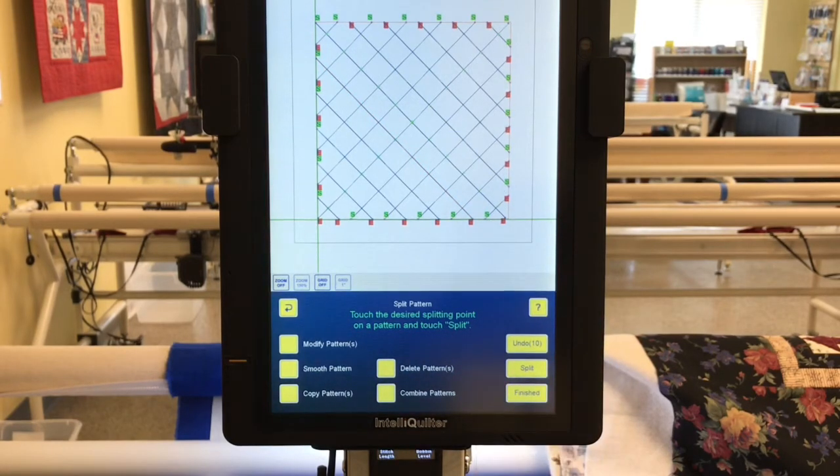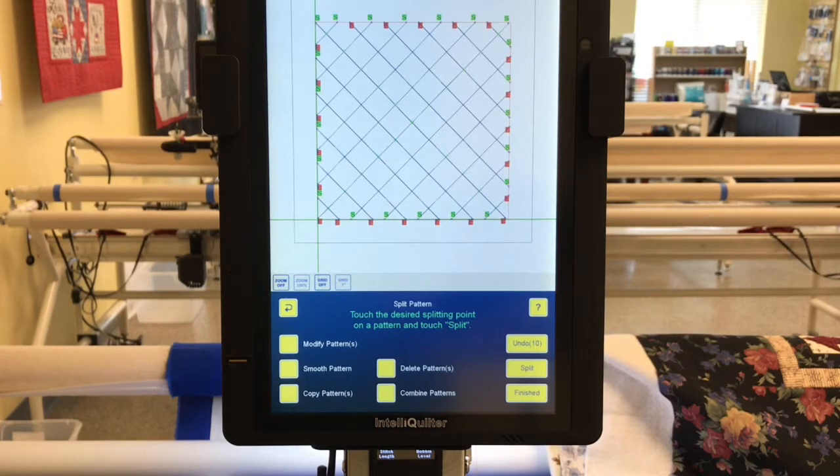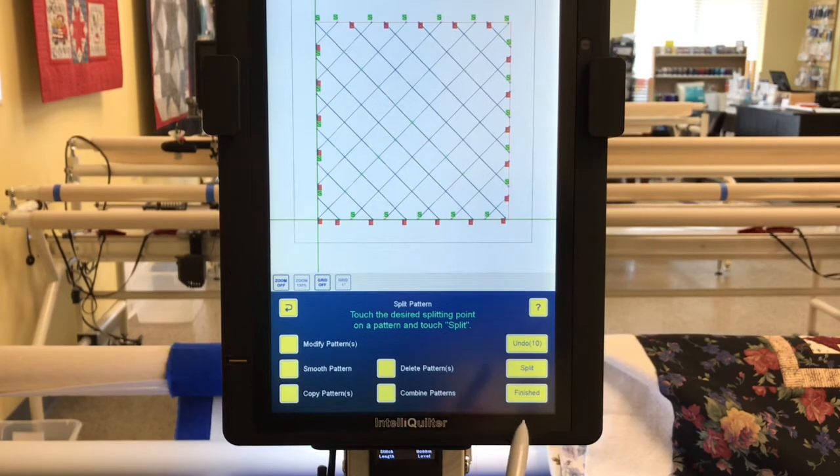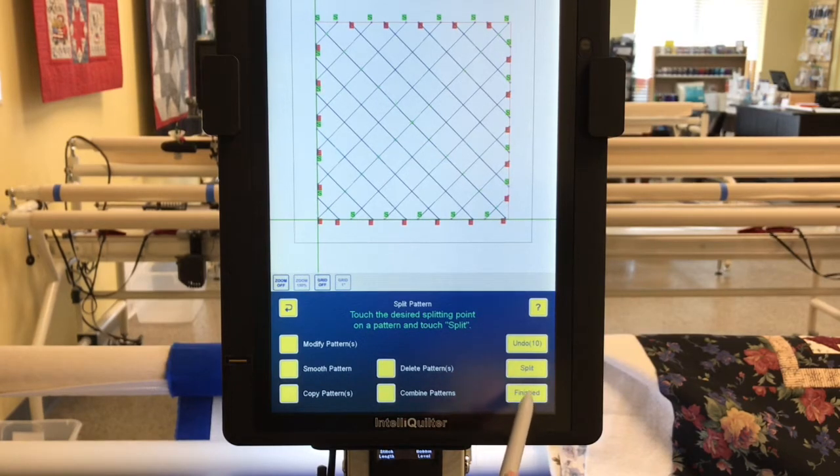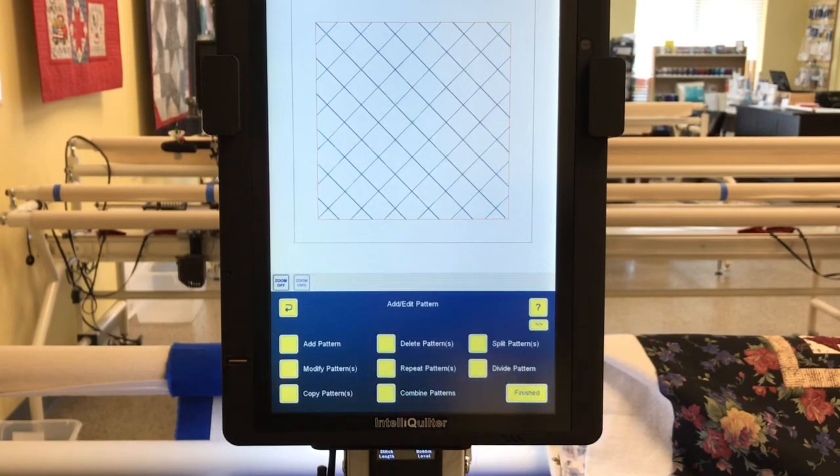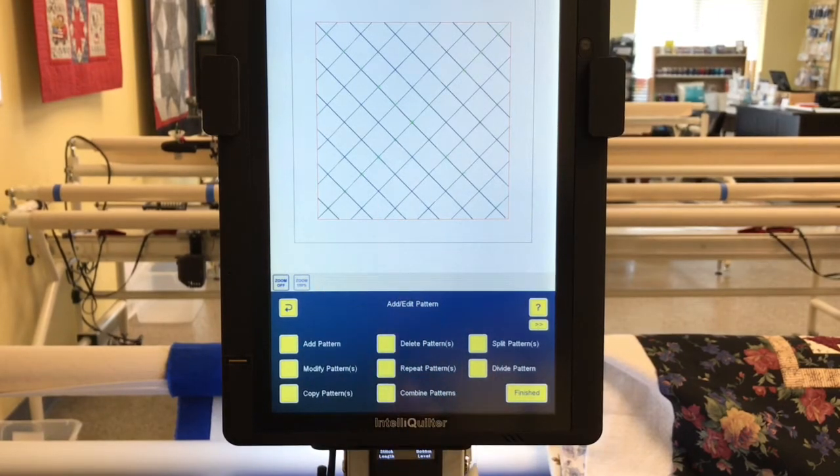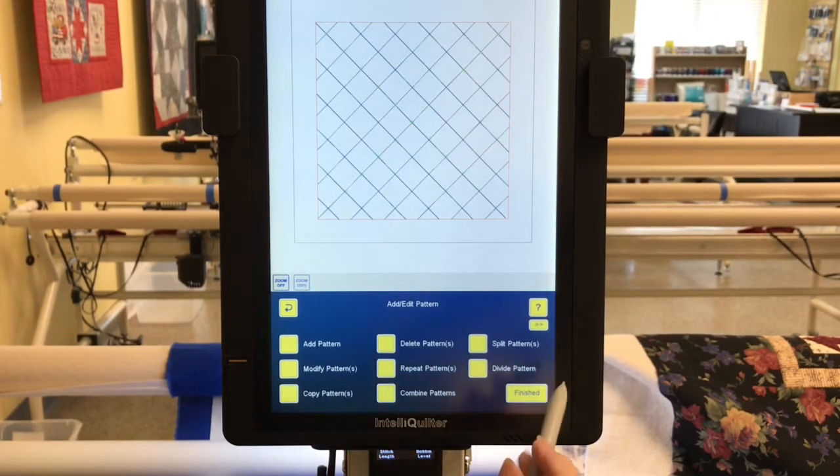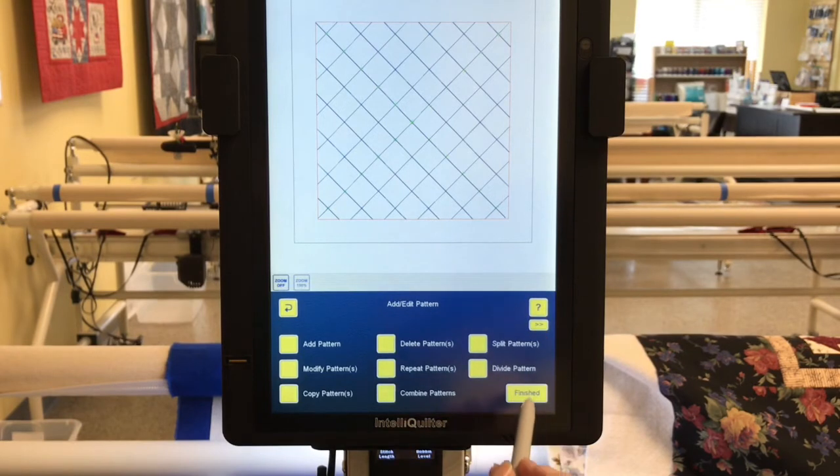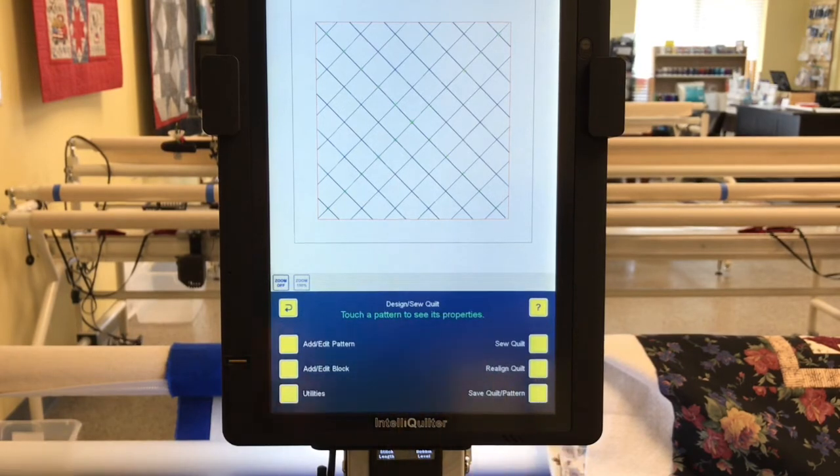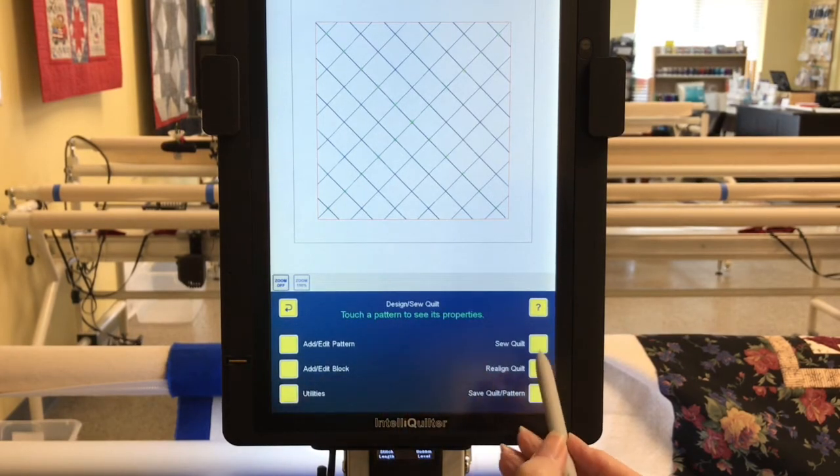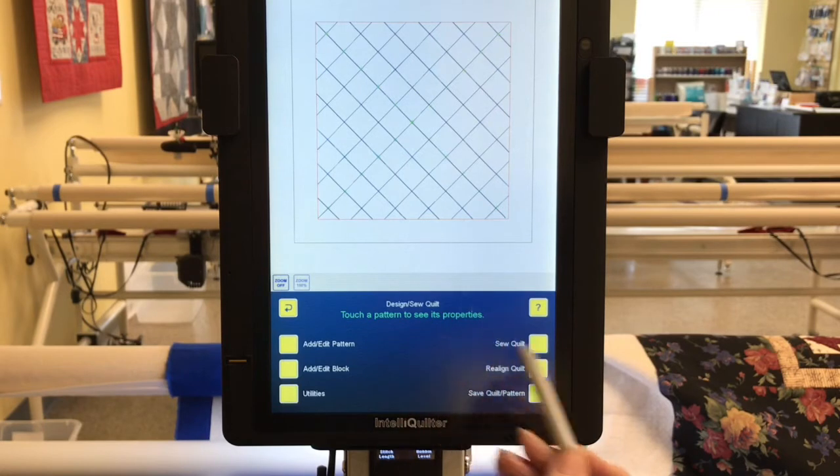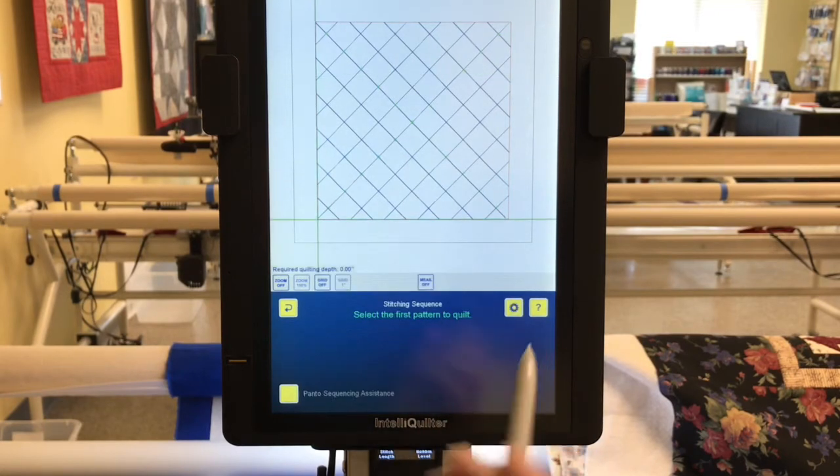Now all of the blue lines have been split and all we have now are start and ends. So I'm going to say finished and I'm going to need to sequence these so that IntelliQuilter will stitch them out. So I'm at the sew quilt design so quilt screen. I'm going to say so quilt and it's asking me to select the first pattern that I want to stitch.